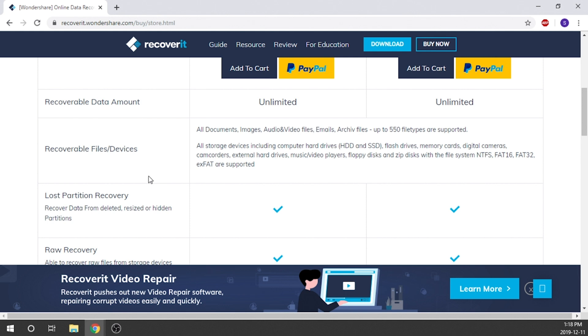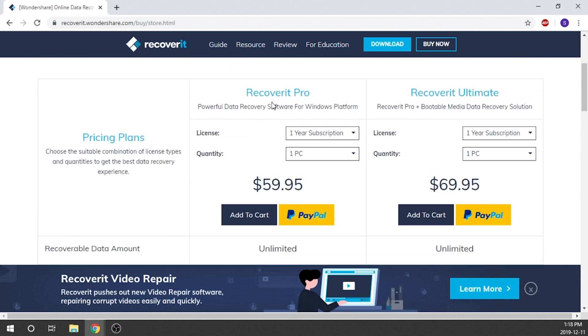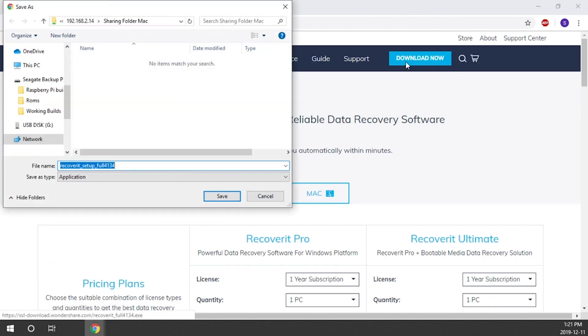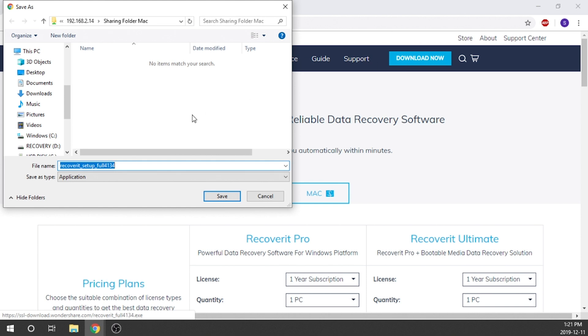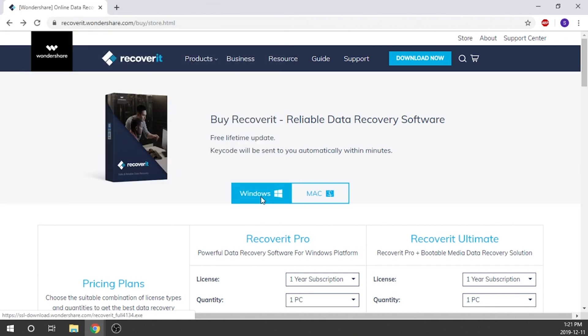But if you're looking for something that's going to be able to cover pretty much an unlimited amount of data, you're going to want to go with the Recoverit Pro, and that's actually what I'm going to be showing you guys in this video. So you just click on the Download Now button, it'll automatically download the software. Now I've already got it installed, so I'm not going to do this, but essentially it works quite well. You just save it, you install it, and then you're good to go.